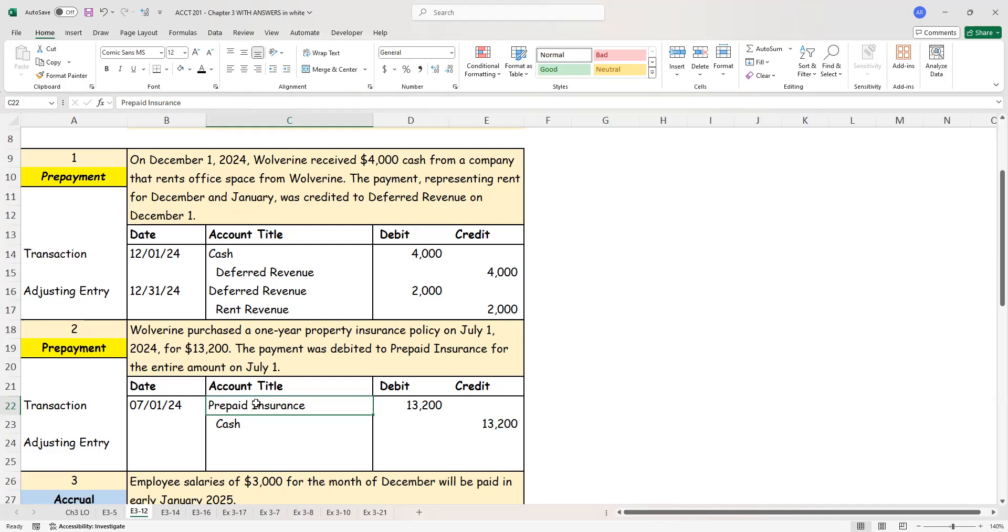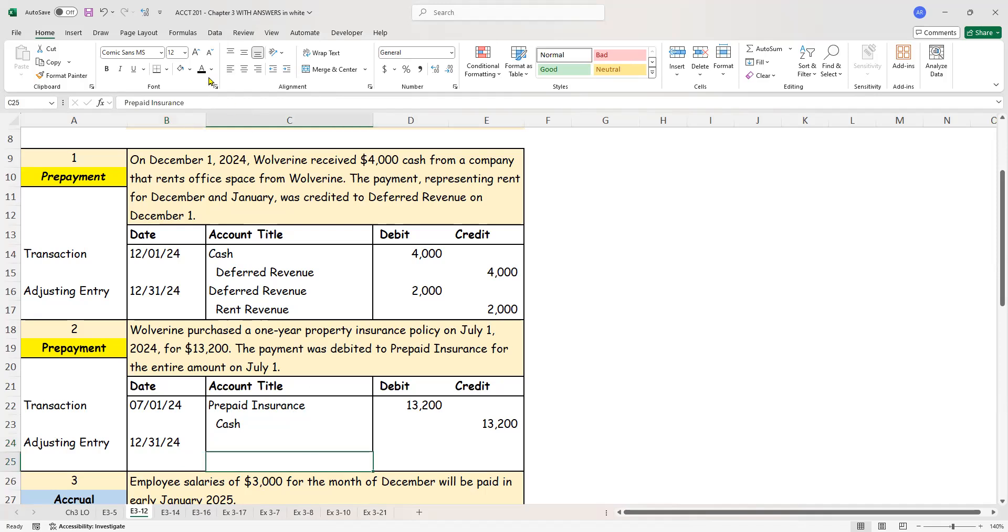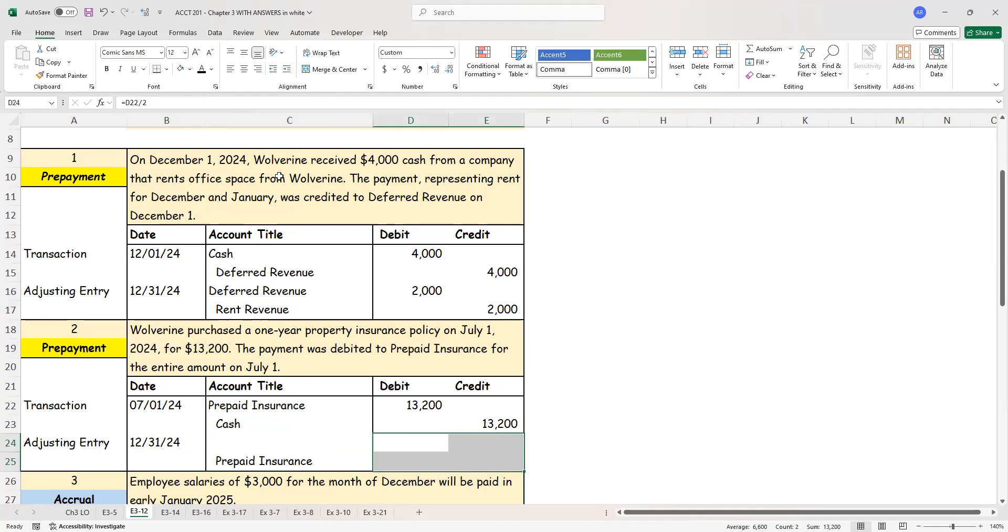Prepaid insurance is an asset. I'm saying that I have this asset in my books. I will get coverage, insurance coverage for the next 12 months. $13,200 is for the entire 12 month period. Now I'm at December 31st and I need to do an adjusting entry. So now the question is how much time has lapsed between July 1st and December 31st. So just go ahead and count. We have all of July, August, September, October, November, December. That makes it six months. So exactly half the prepaid insurance. We've gotten the benefit. Prepaid insurance is an asset. I need to decrease the asset because I got the benefit.